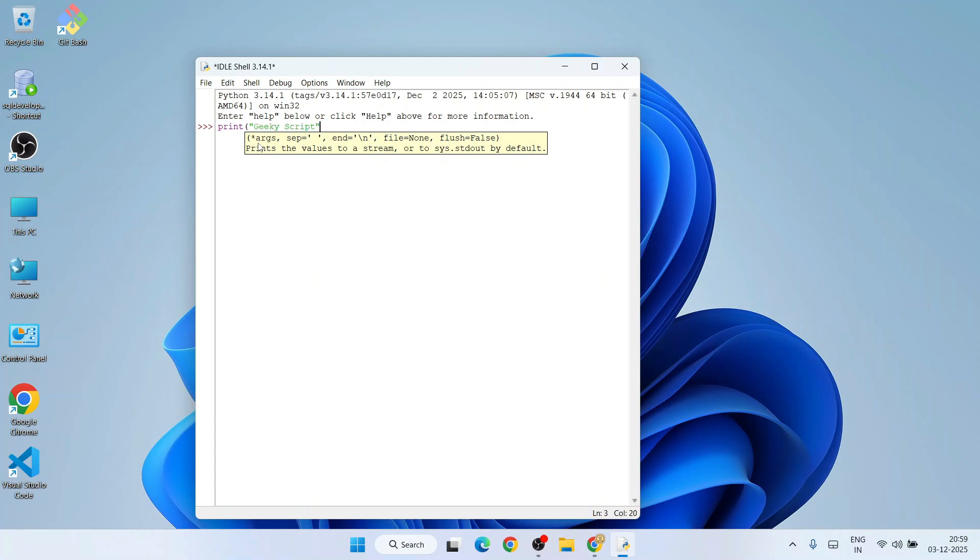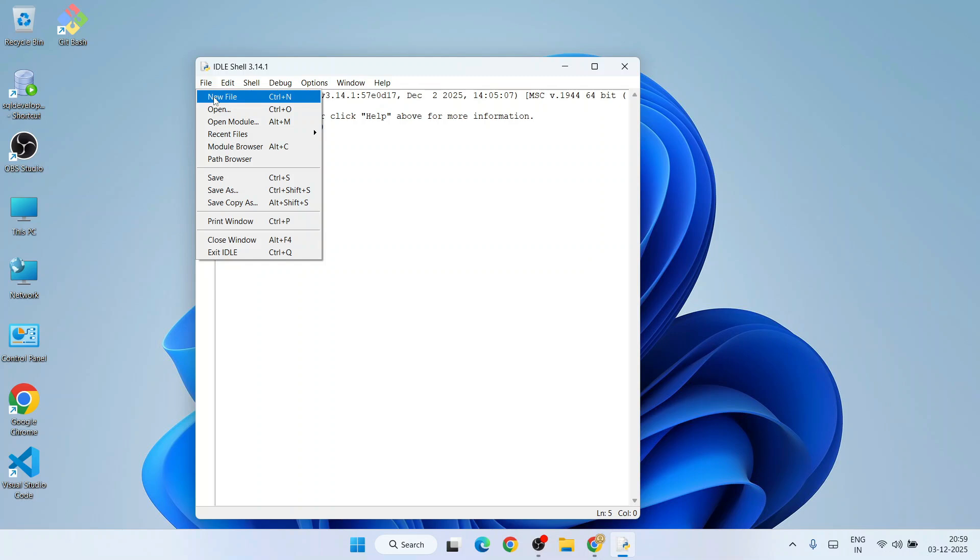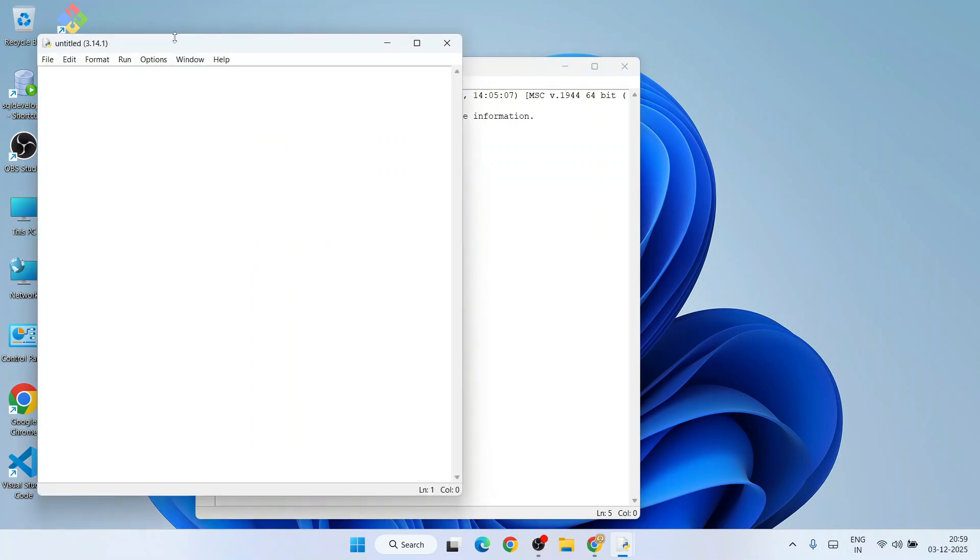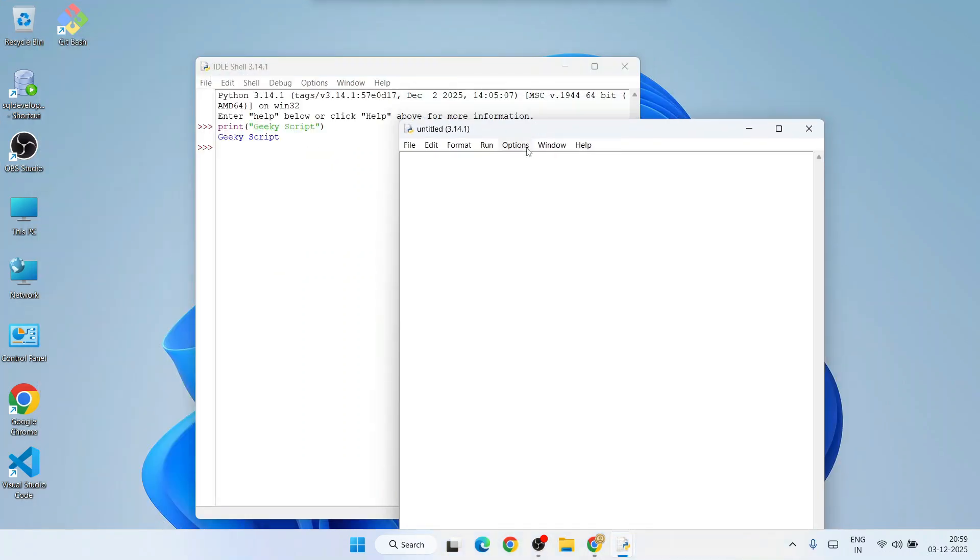You can also create a new file and write some program here. Let's assign some value to variable 'a'. Let's write 'Geeky Script', then give a colon: 'summation of two numbers'.